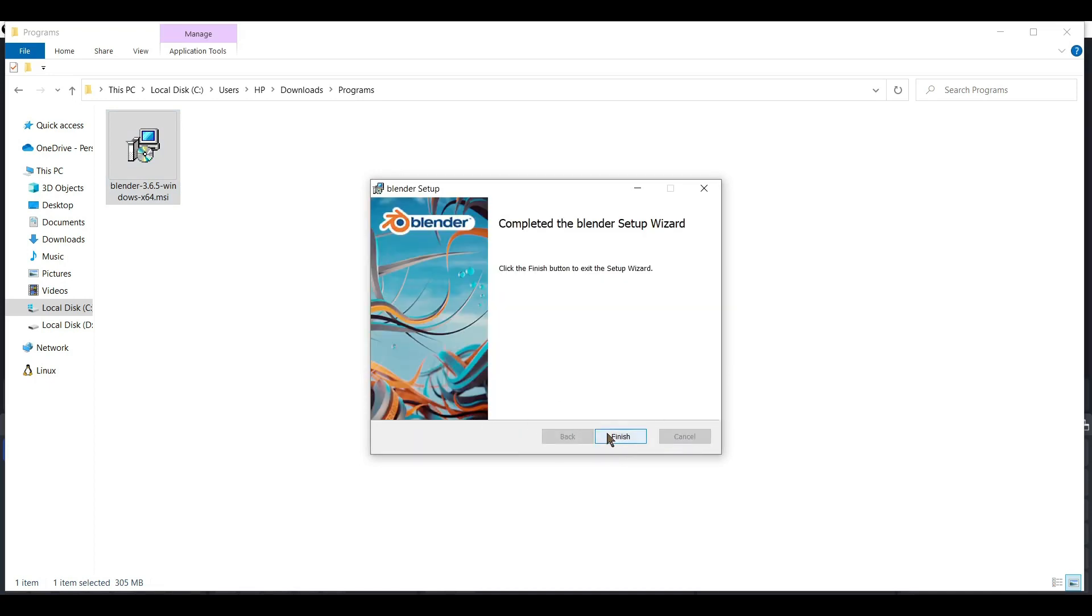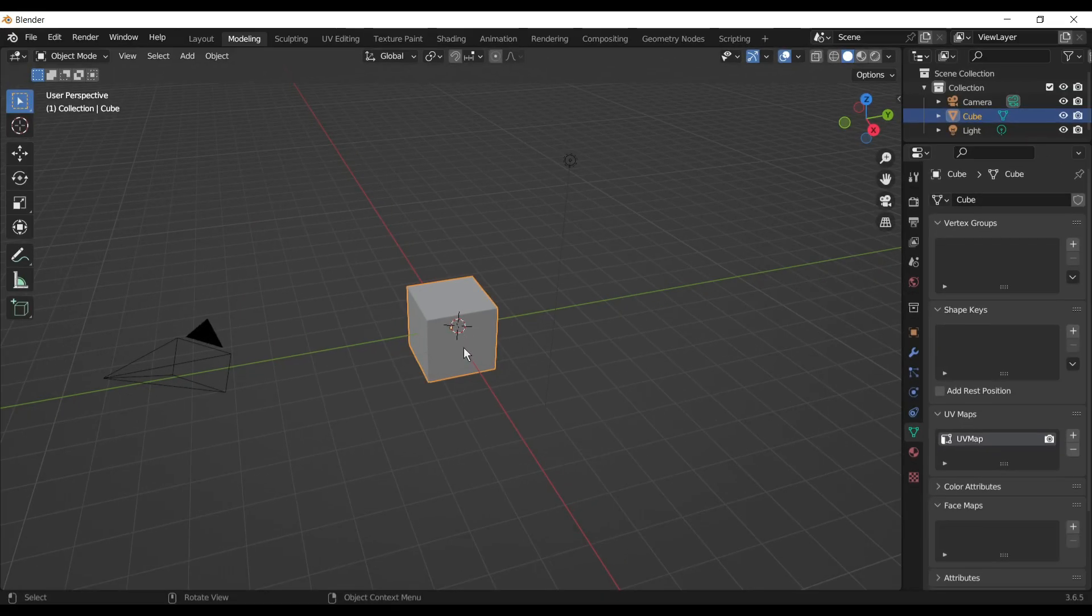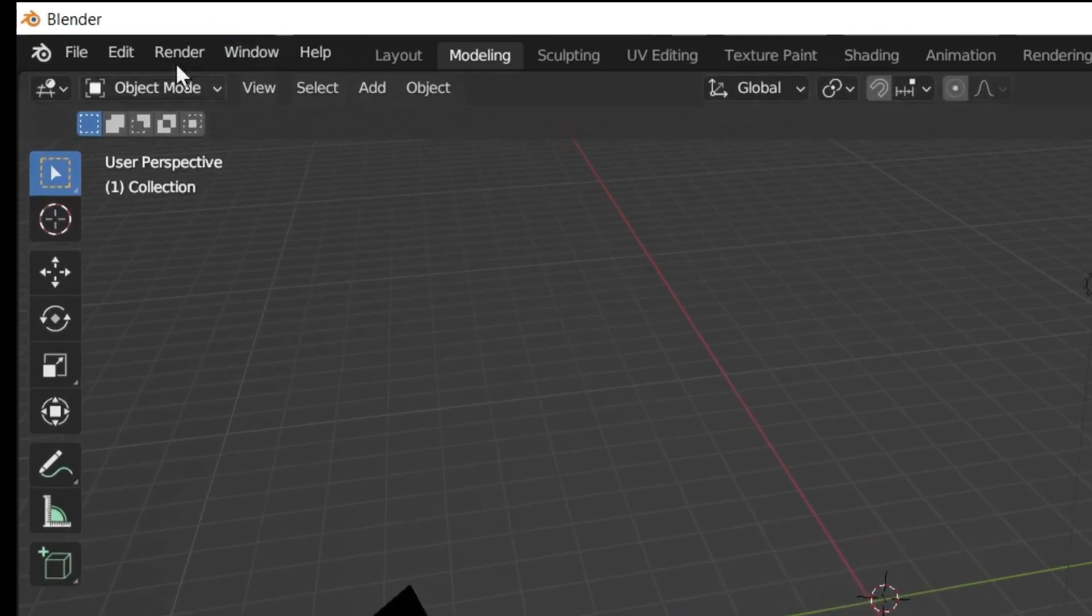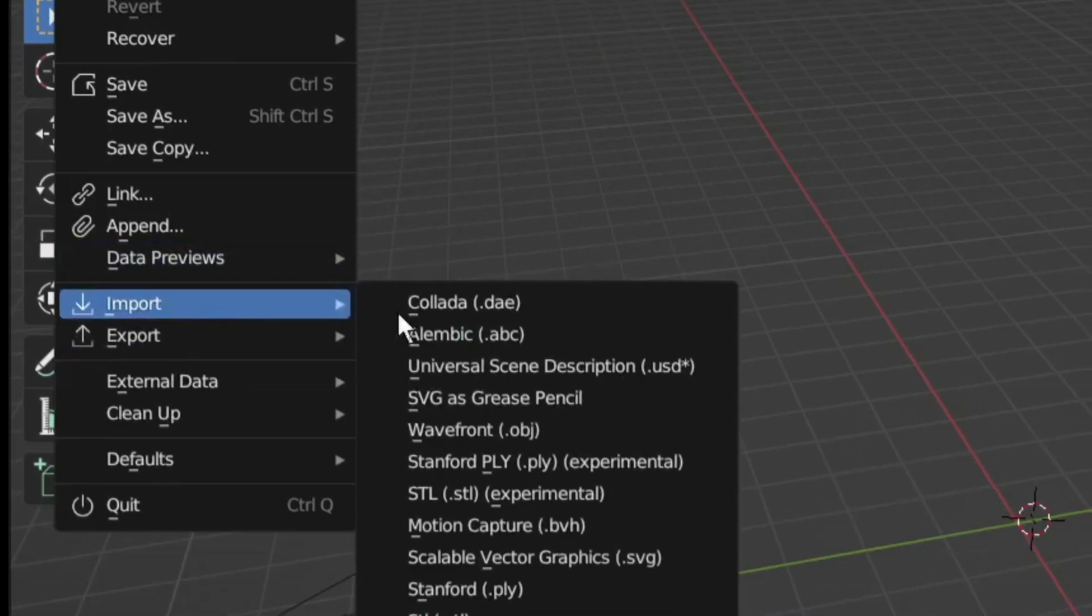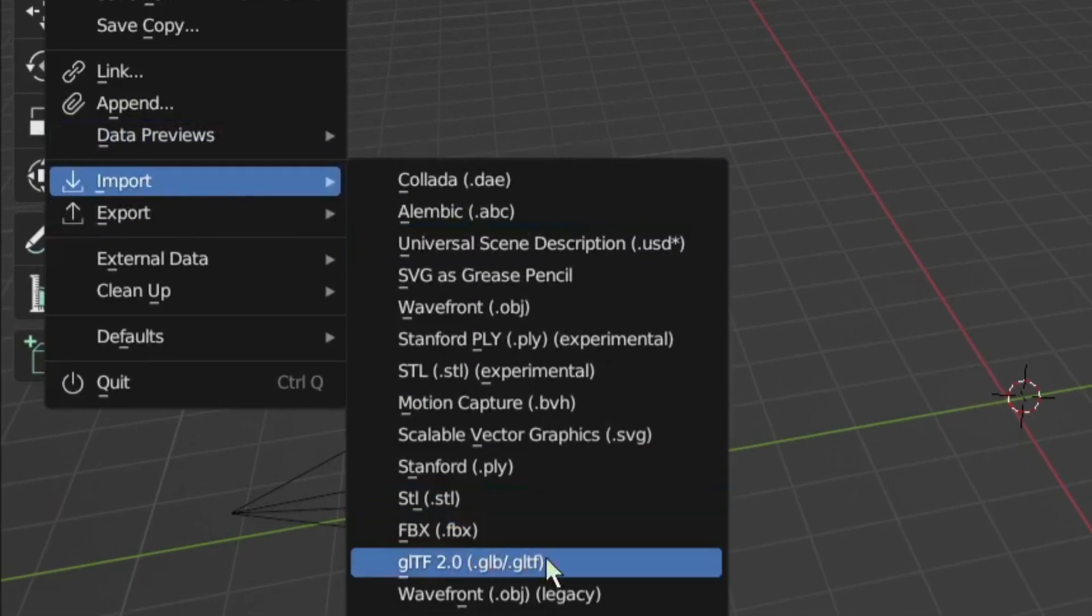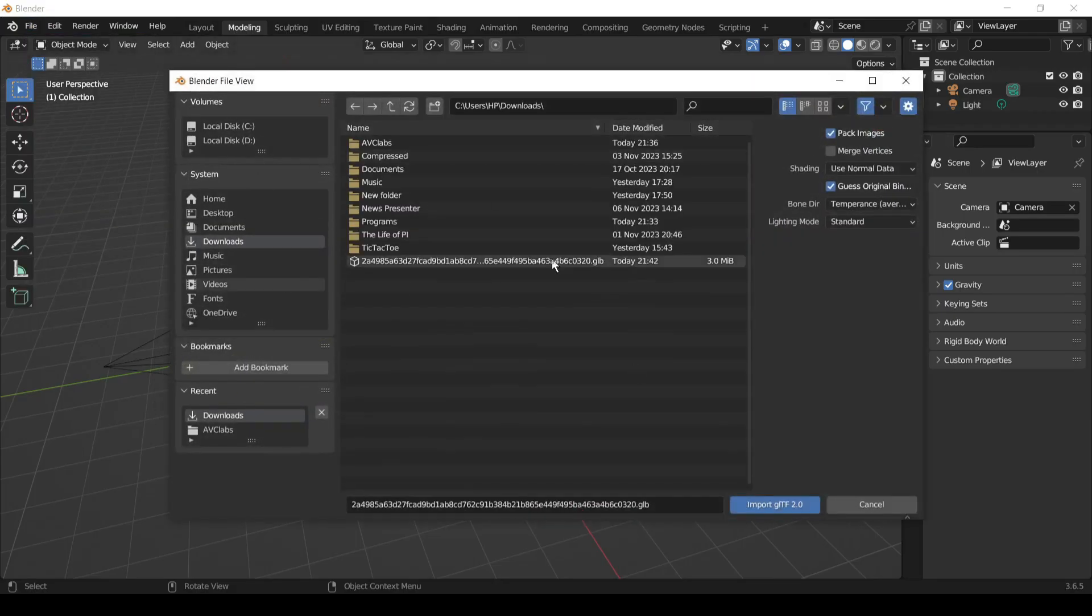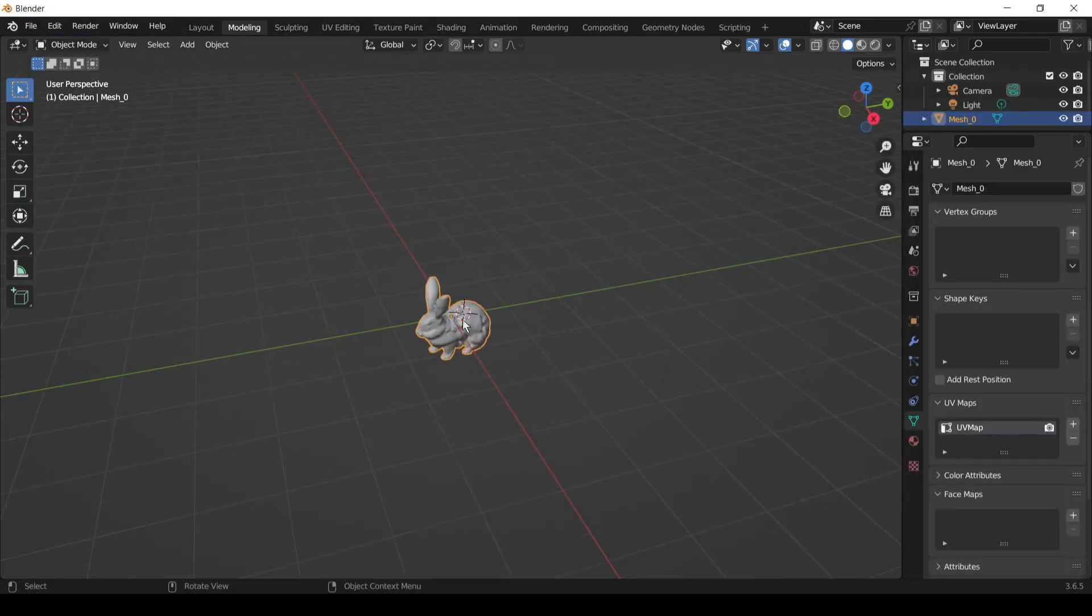Now open Blender. I will delete that box. We don't need it. Now press file and then import and then choose GLTF 2.0 where it says .glb. And now just select the AI 3D model and boom. There it is.